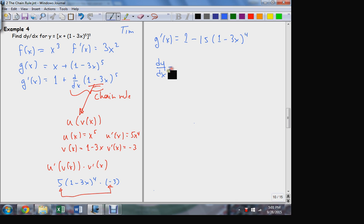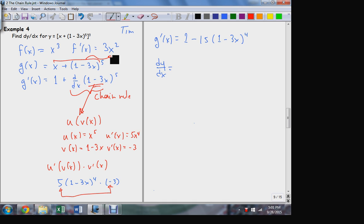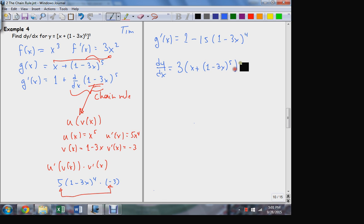So what is dy/dx going to end up being? Well, it's going to be the derivative of f evaluated at that original function g — so that's this thing here. Go ahead and place that. So the three in front.